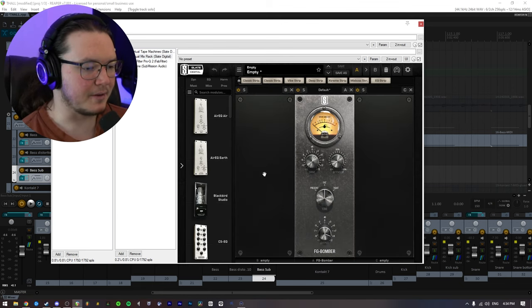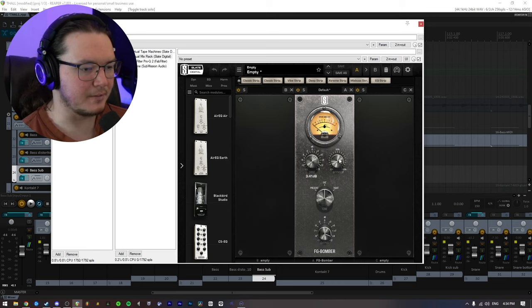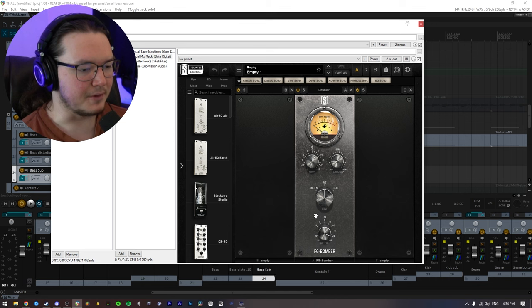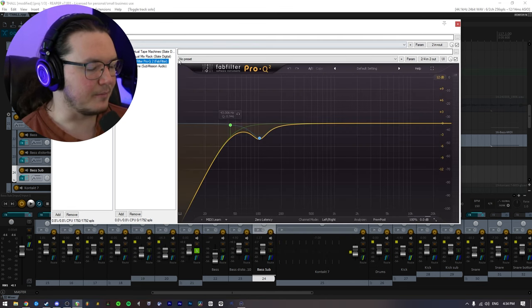I have virtual mix rack with the FG Bomber just driving the signal a bit. Little boost to the intensity and just increasing the output on the fat setting.